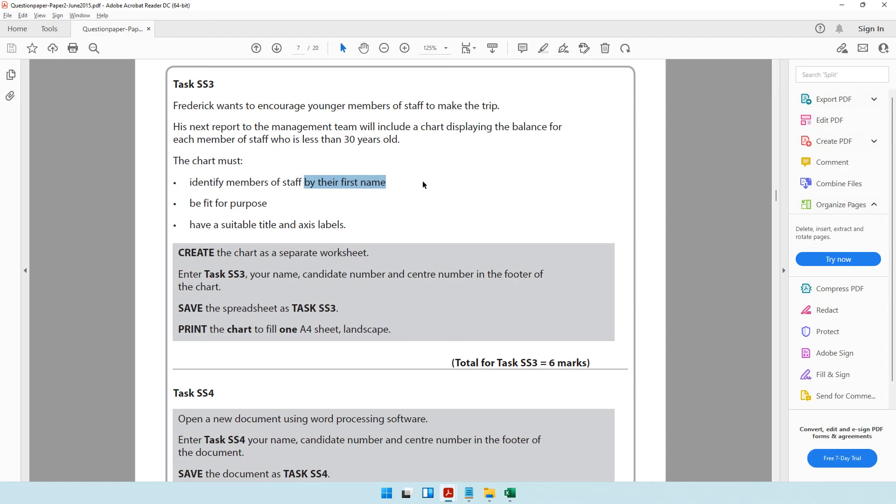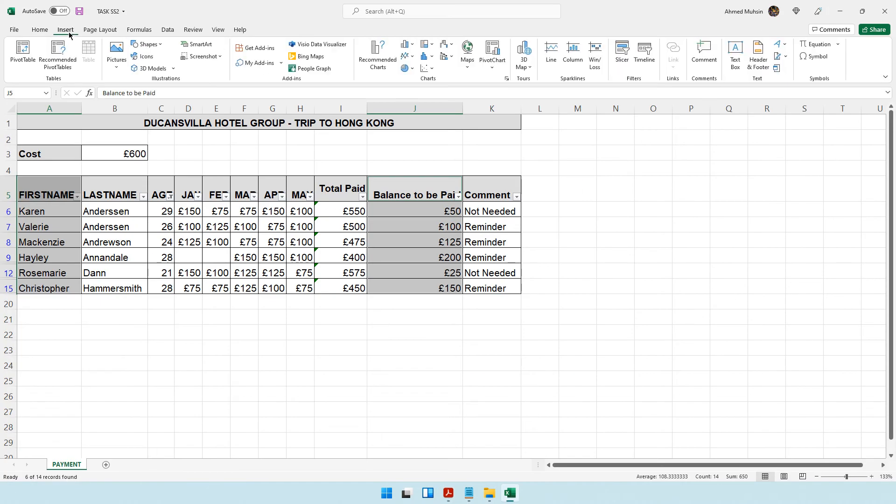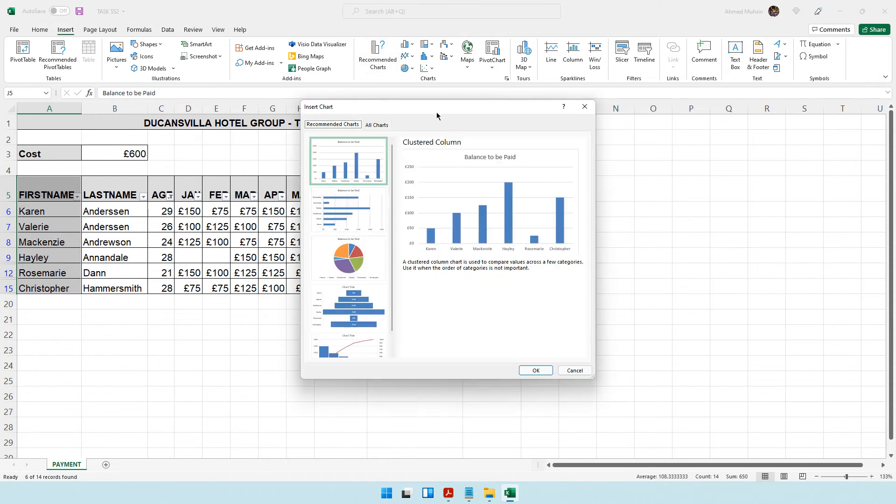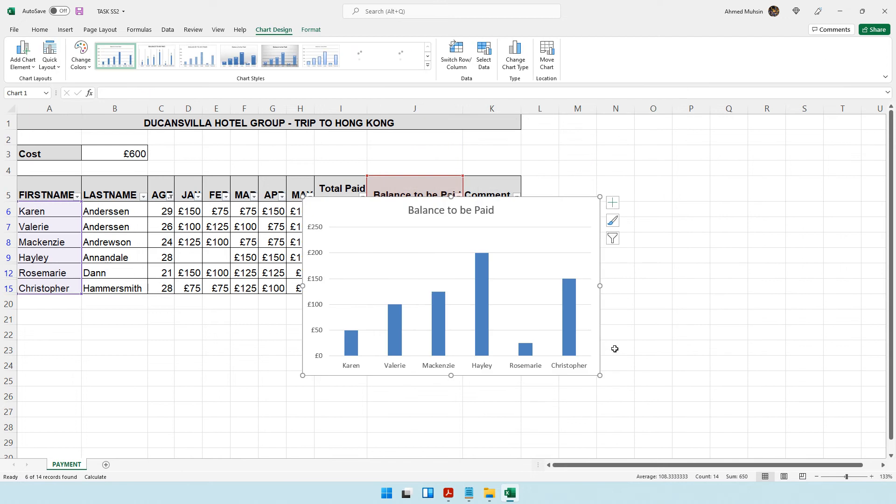The question paper hasn't told me what type of chart I need to create. They've simply said it should be fit for purpose. Let me ask the computer. Come to the insert tab, recommended charts. I think the clustered column chart is good enough, so I'll click okay.